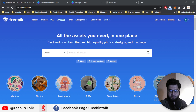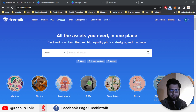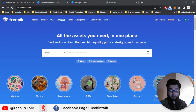Assalamu alaikum, my name is Salman and I am your graphic designer teacher. This video is important for those people who are trying to purchase a subscription or pro account of Freepik. In this video I explain the simple procedure of how you can get a Freepik subscription or pro account using the Freepik profile and website.